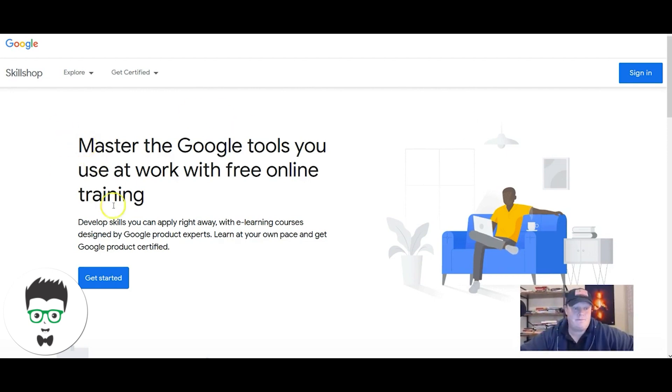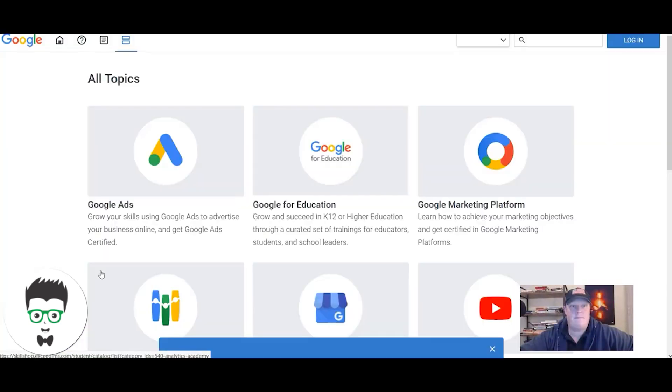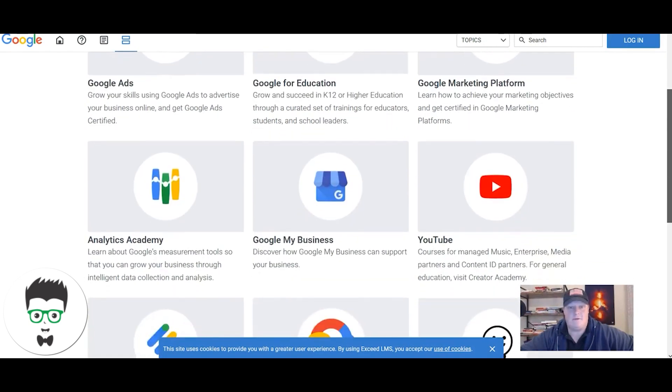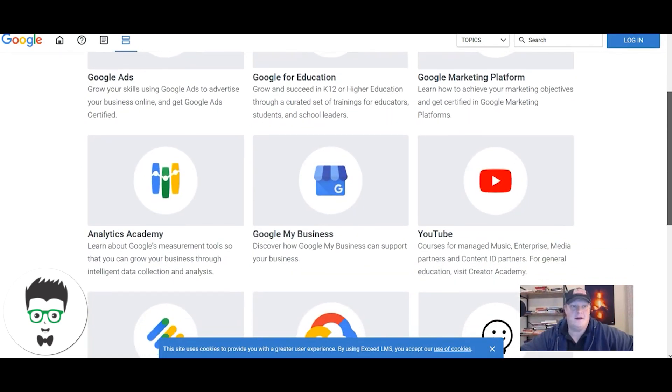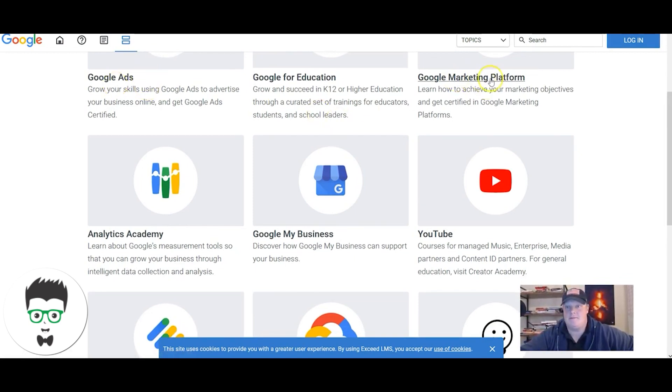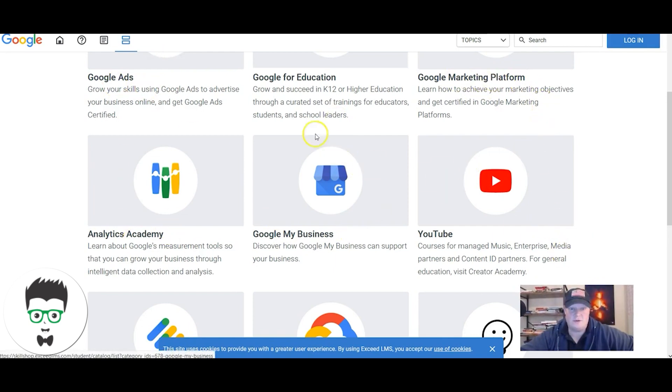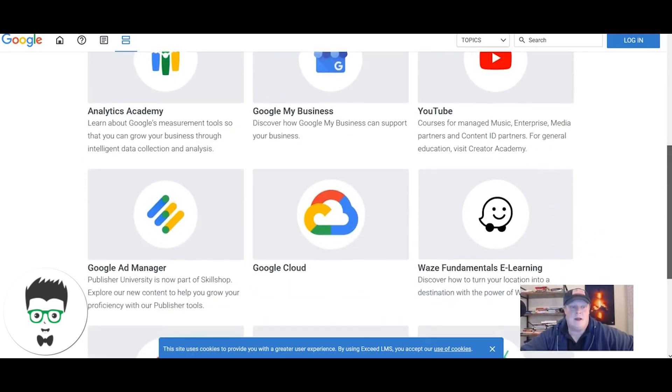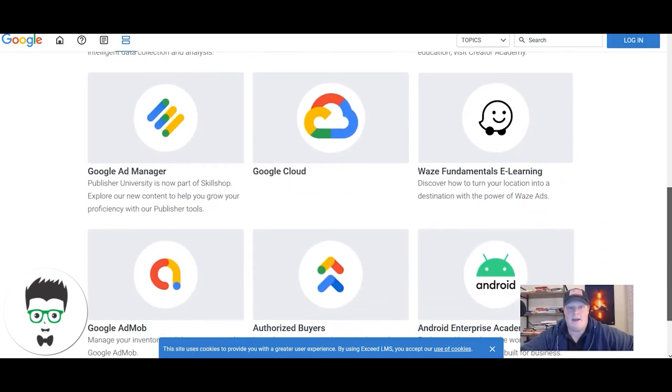Next, you're gonna go to get started. This is a tremendous amount of information and learning across all of Google's products. This is Google Ads. You can go through YouTube courses, Analytics courses, Google My Business courses, Google Ad Manager.